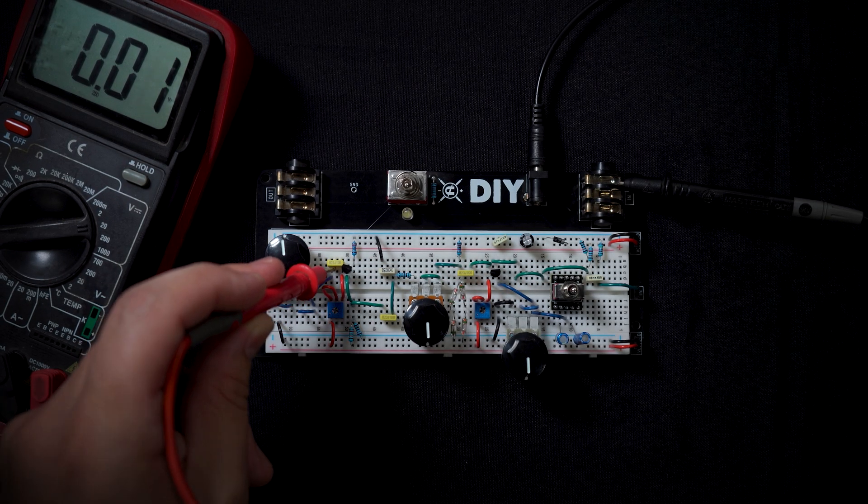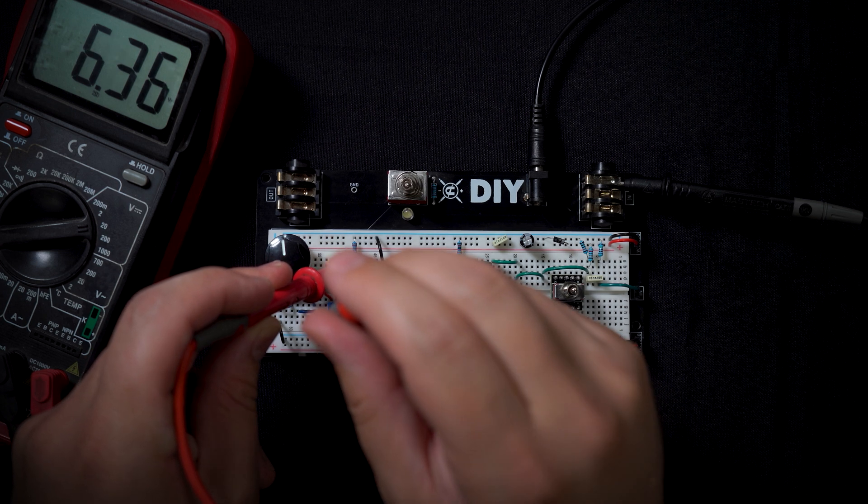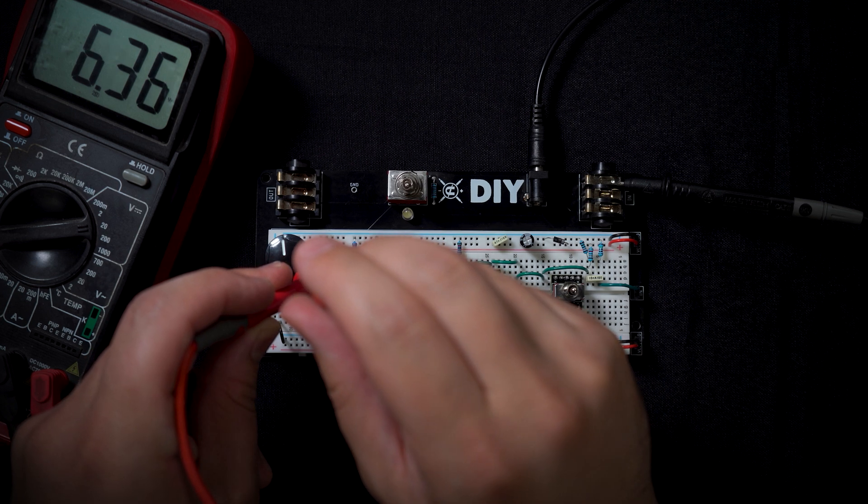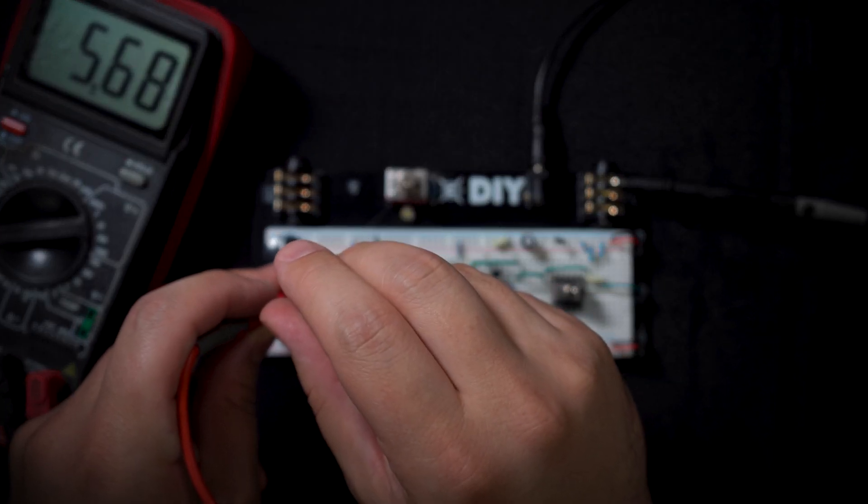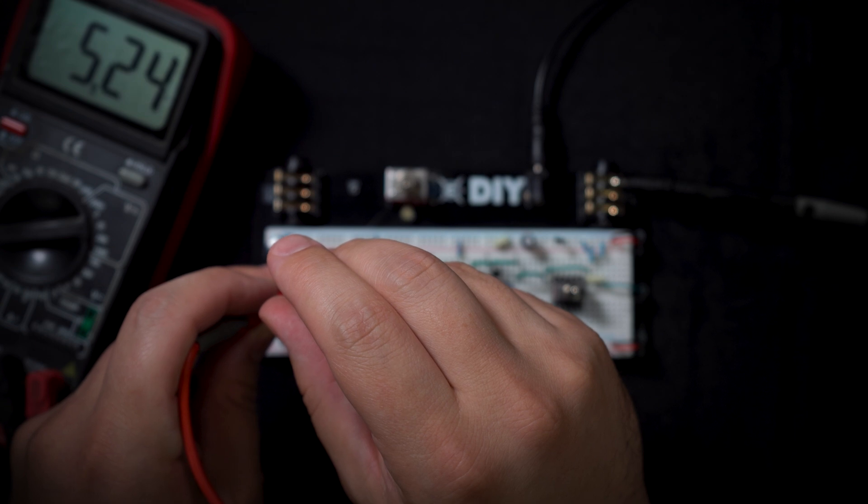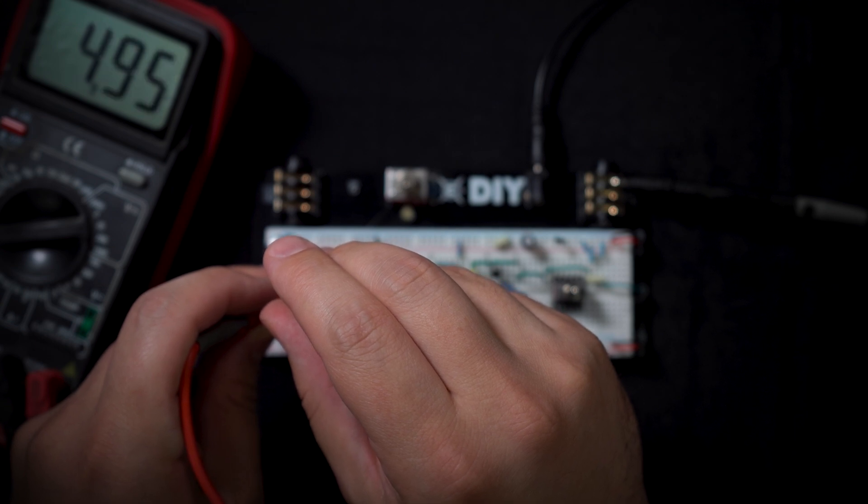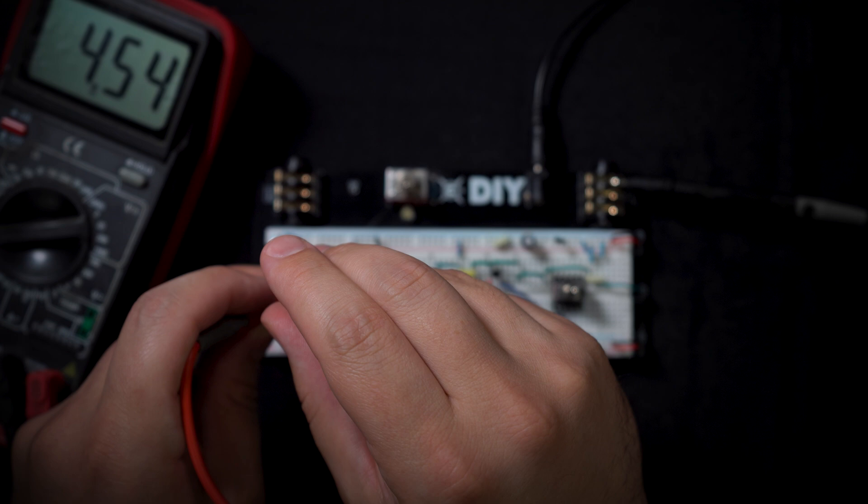The second one we're going to do the same thing. Touch the collector and adjust with our screwdriver somewhere around 4.5. You'll be able to play with it more afterwards, but that's going to be our best starting point.